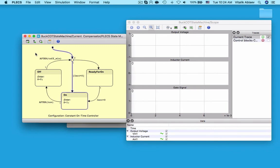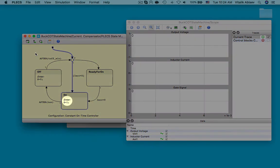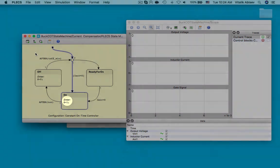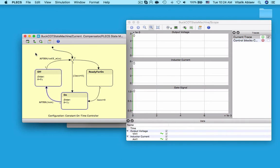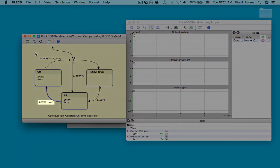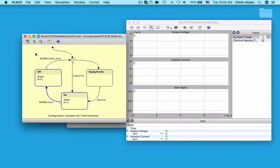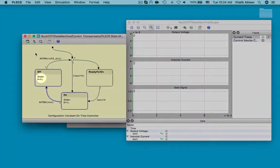We start the simulation with the initial transition pointing to a junction component on the top. Since the current reference value is larger than the inductor current, the current error is larger than zero and the state on is entered. The enter action of the on state sets the output signal s to one, thus turning on the MOSFET. Once I press space again, exactly t on seconds after the entry of the on state, the state machine is executed again and the event after t on becomes active. This causes the state machine to transition to state off and the output signal s is set to zero.